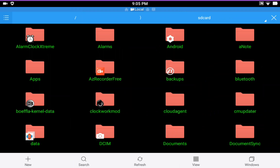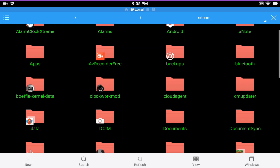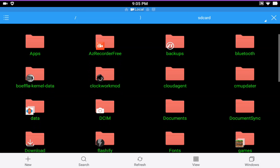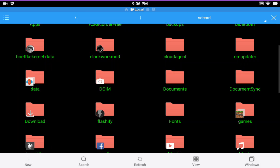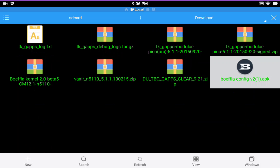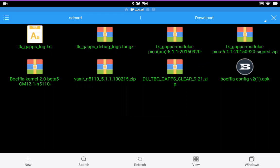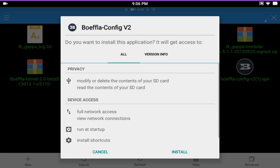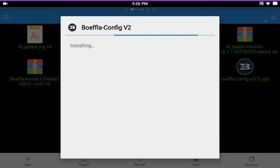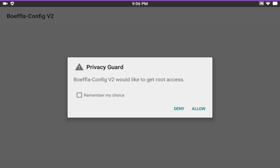So I need to go to downloads because I just downloaded it. Let me find it here. There we go. And install. Open. Allow.